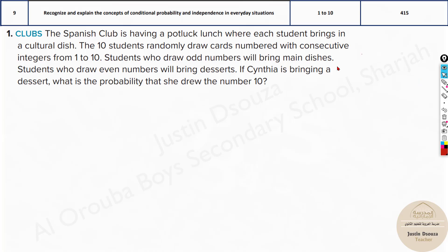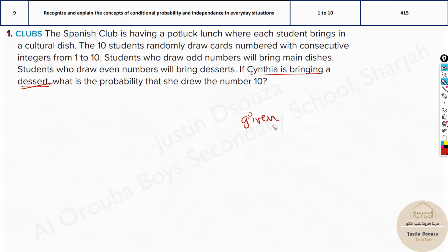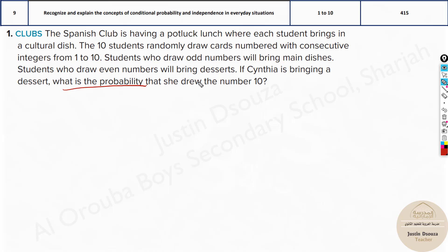There are a few important things to remember in conditional probability. There will be a condition given to you and a probability needs to be found out. When you look at the last sentence — if Cynthia is bringing a dessert — they have not used the word 'given.' Usually whatever comes after 'given' is the condition. But here you can see: what is the probability she drew the number 10? So this is what we need to find.